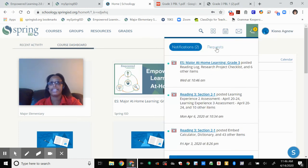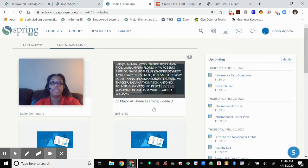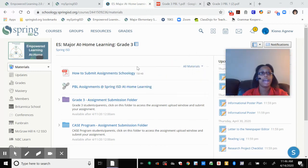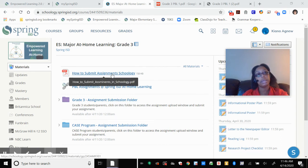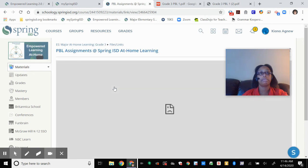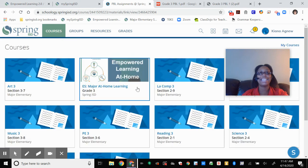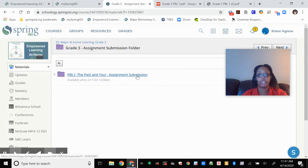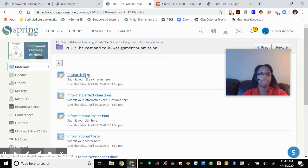Up here are some notifications and requests, basically saying what to do when. You will click onto this class — and it tells you again how to submit your assignments online. Oh, and look — they added the link for the PBL, but it's broken. So remember to just go back to the beginning page that I showed you before. This is where you can submit your assignments, Grade 3. You click on the folder, you click on the next folder, and then you submit what you needed to submit that week. This week is the research plan and the informative text questions.